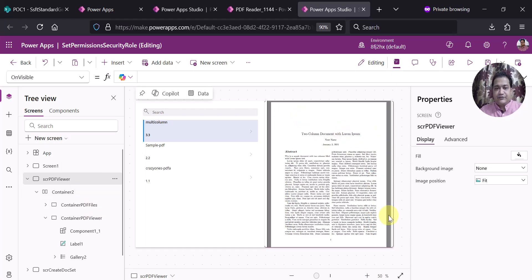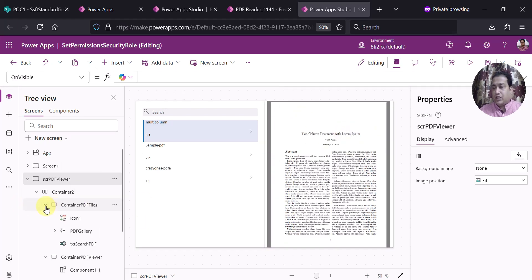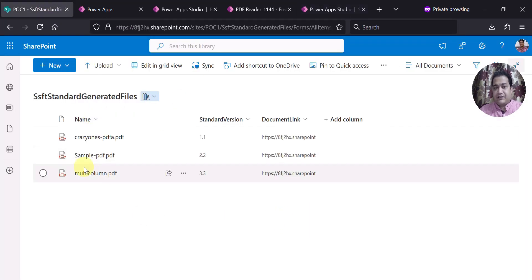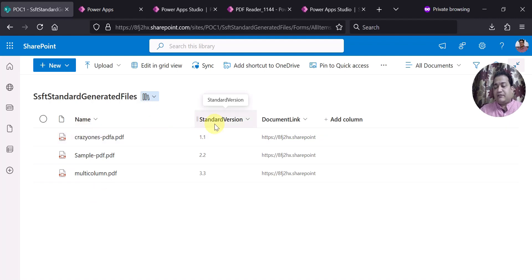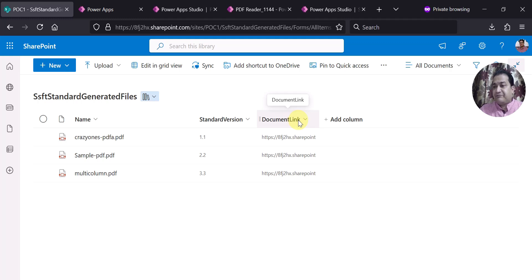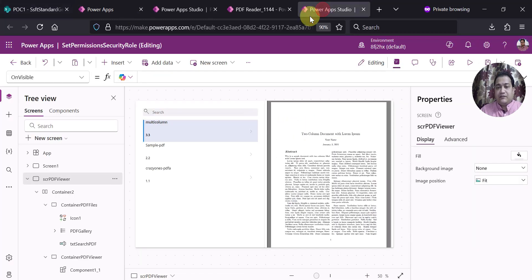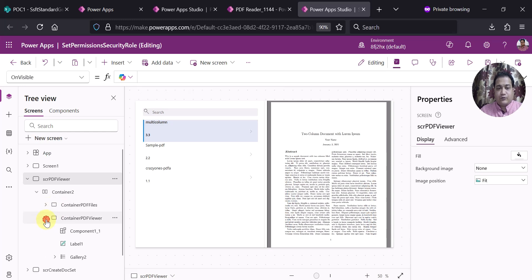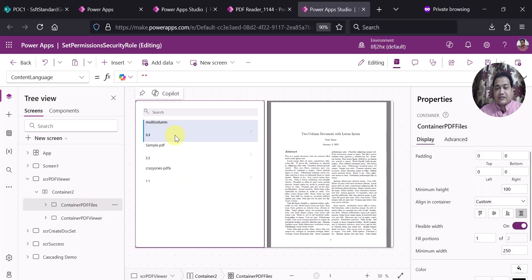So this is a small demo which I've created. I'm using a SharePoint document library where I have three PDF files. The column name is Name, and there is also a standard version column and a Document Link column. Document Link is a hyperlink or picture type column. Inside my PowerApps, I have two containers within a main container: the first container is for showing the PDF files on the left side.